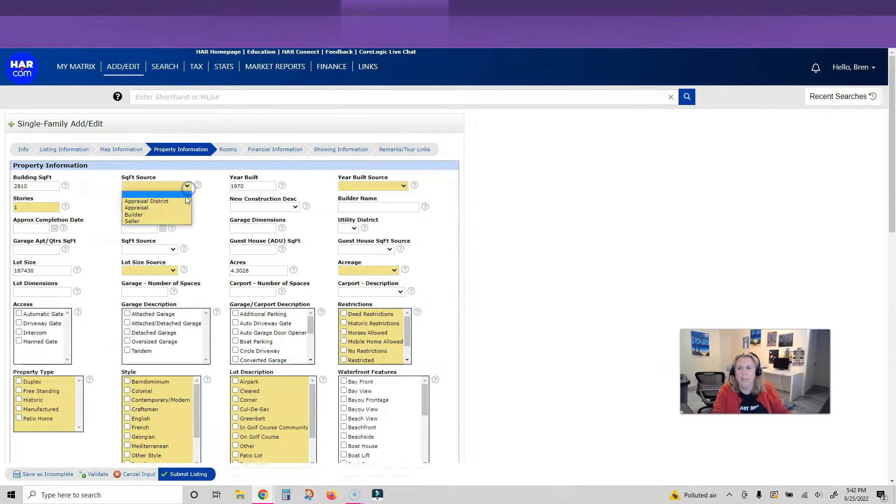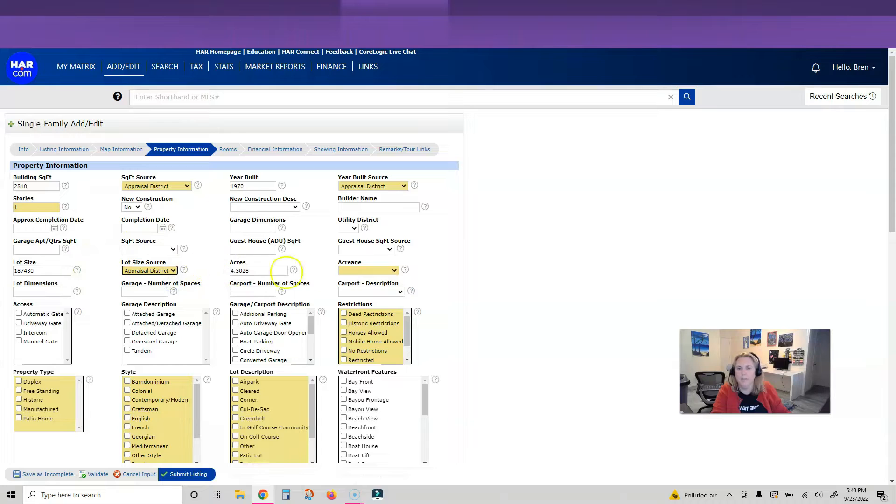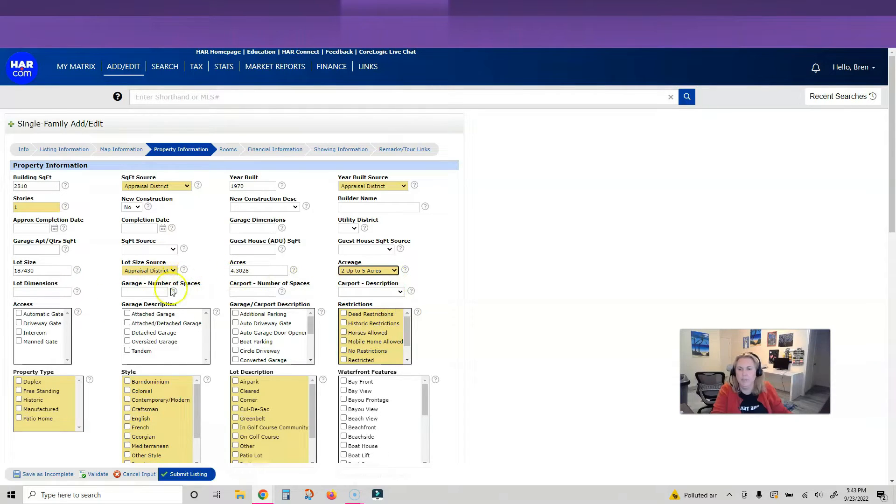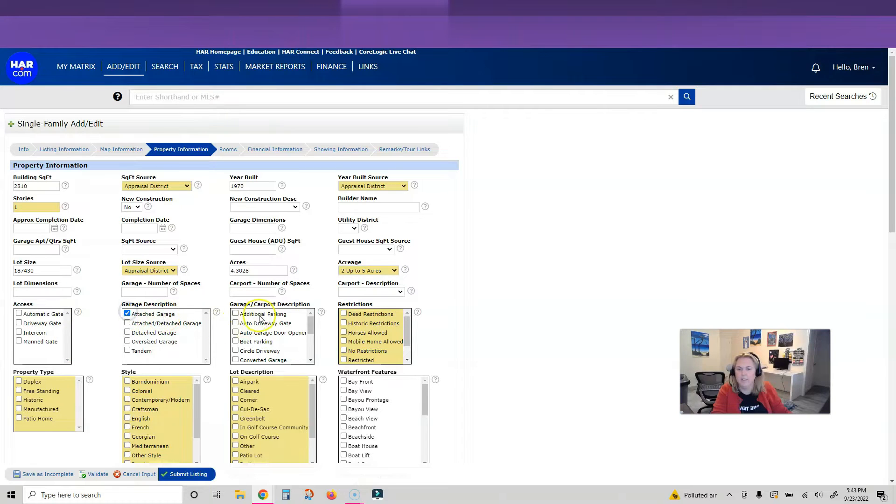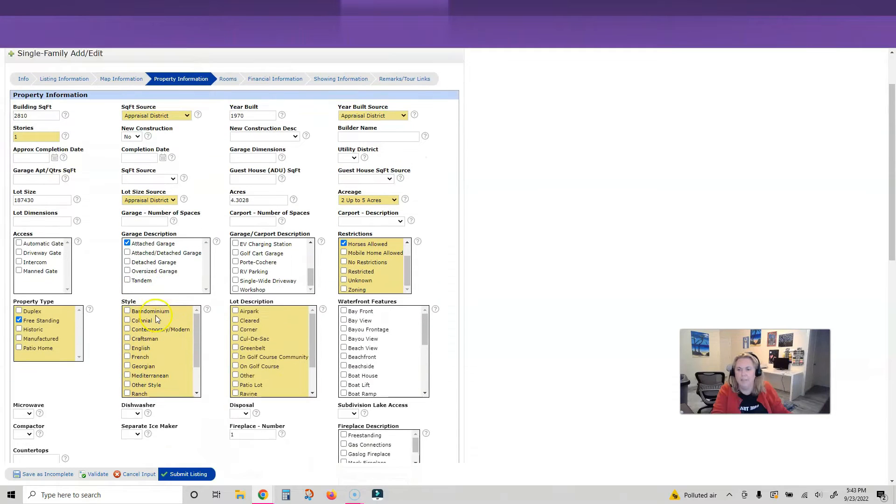Going to Property Information. I'm going to put appraisal district, one story, it is not new construction, it is two to five acres on this particular property. It doesn't have any of these things, does have an attached garage. You're going to go through and everything in yellow you have to fill out. Standard home information you will want to fill that out.